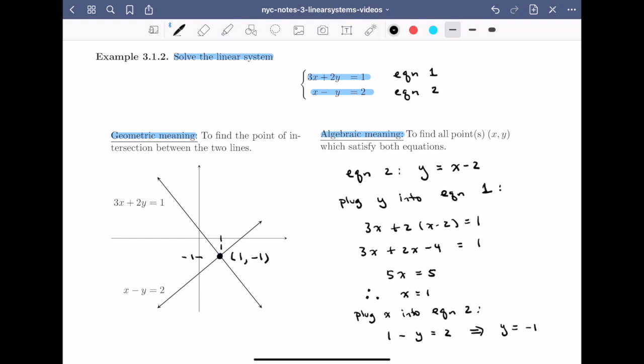While this direct method is great for systems of two equations and two variables, we're going to need a more systematic approach to solve linear systems involving many equations and many variables. In the next video, we'll learn how this systematic approach works for this simple example, and then we'll be able to generalize the method for more equations and more variables. See you next time.